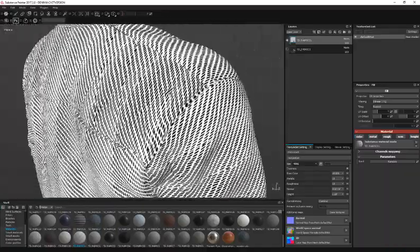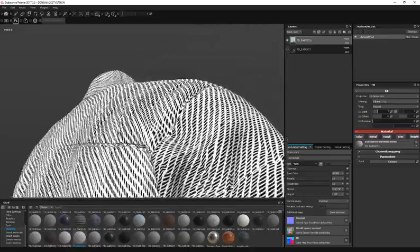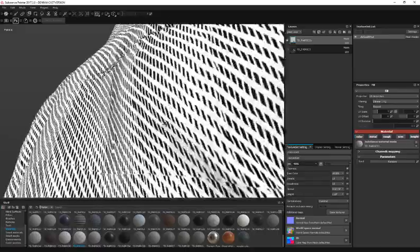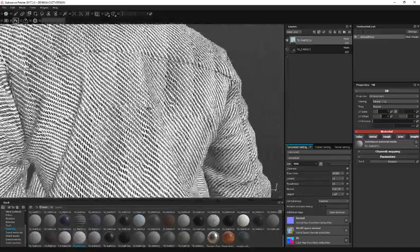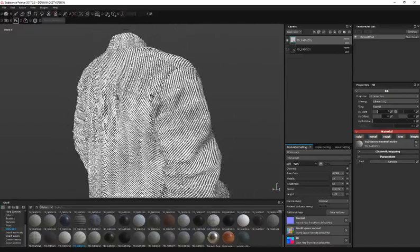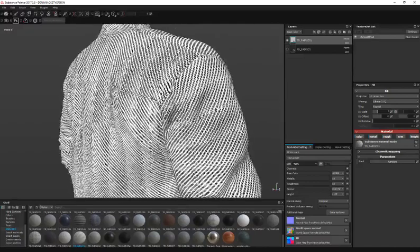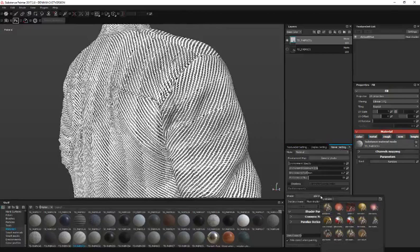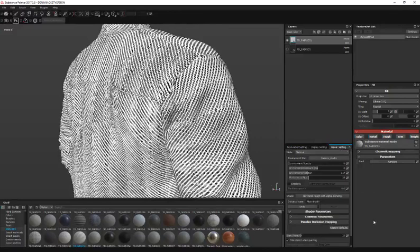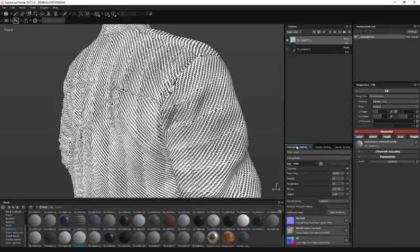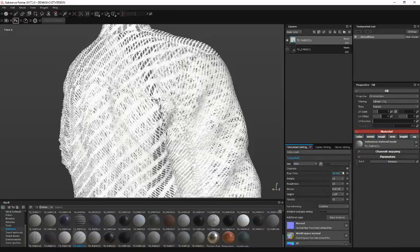It's treating this material as if it doesn't have any transparency. So to enable transparency, go to your viewer settings and your shader, click on that and select PBR Metal with Alpha Blending. Now you can go back to your texture settings and add an opacity channel. Click on this plus, go to opacity, and that's it.